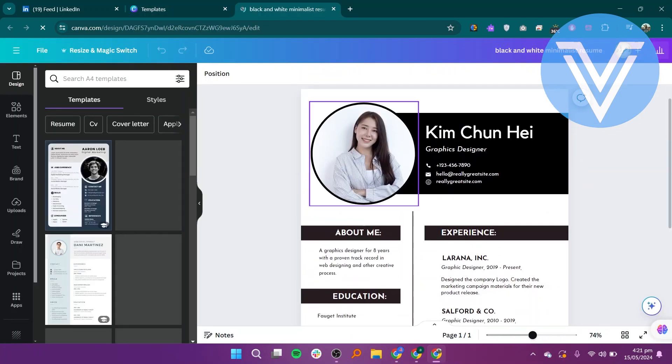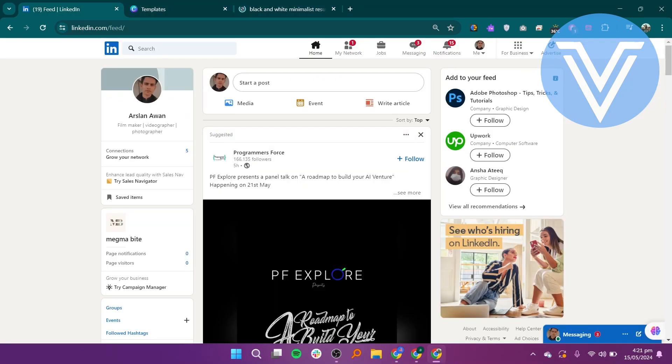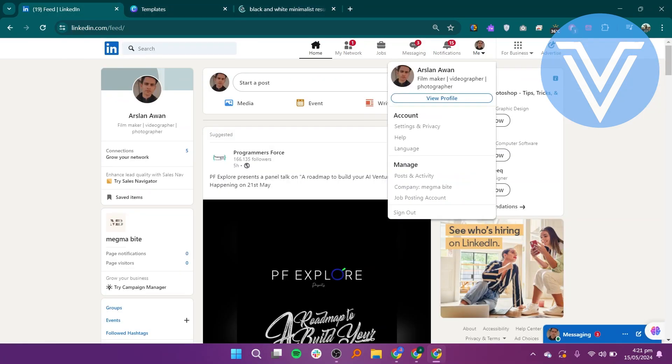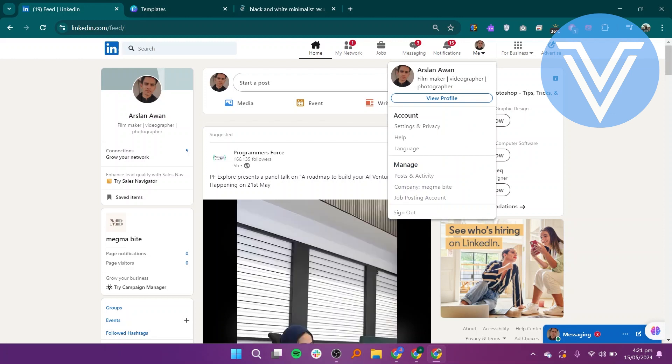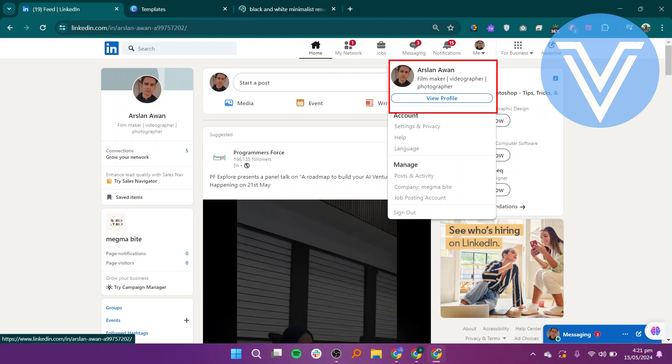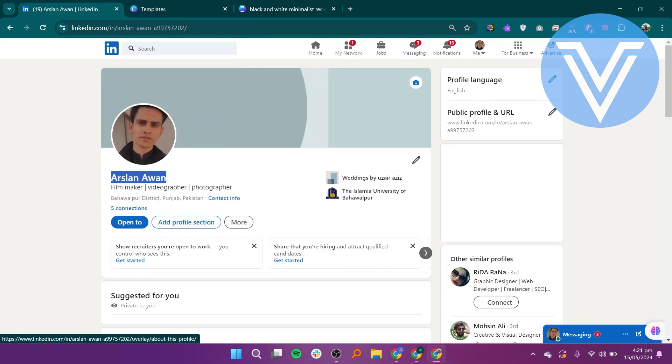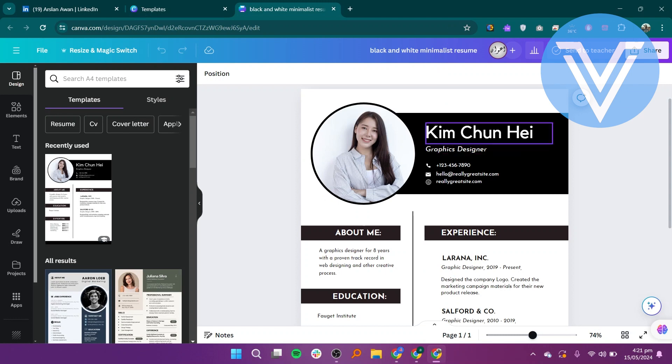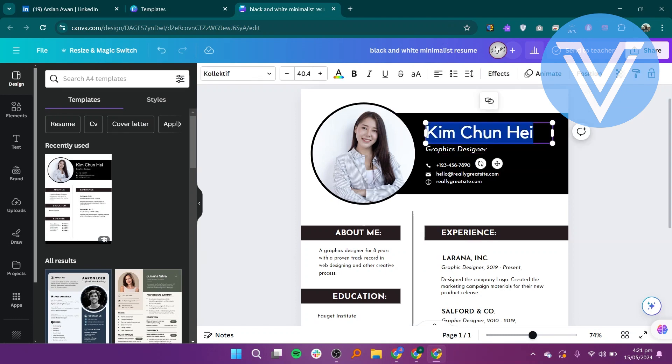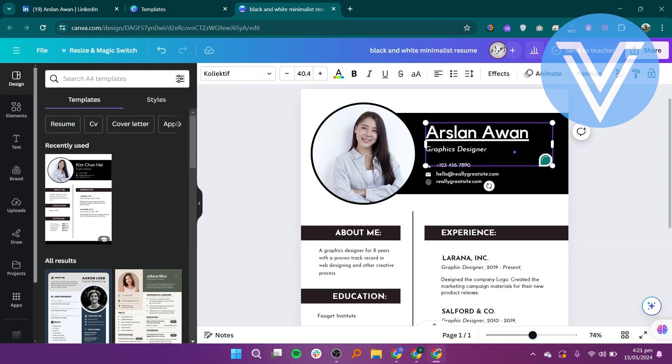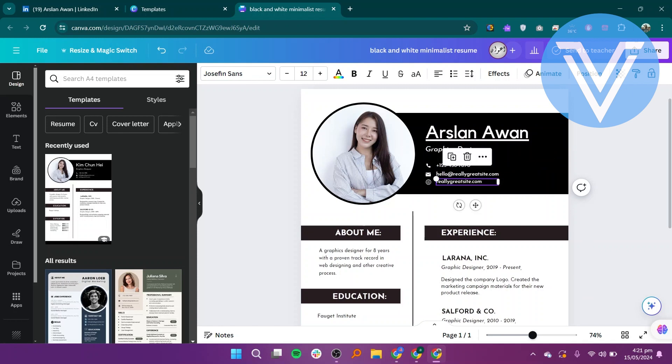Switch back to your LinkedIn tab or window. Go to your LinkedIn profile page. Locate your username on your LinkedIn profile page. Highlight and copy your username. Return to Canva. Find the section of the resume template that displays your name. Replace the placeholder name with your own.